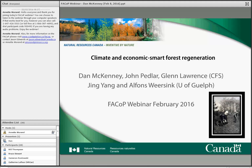We're very excited to have Dan McKinney on the line with us today to talk about climate-smart forest regeneration. Dan is a senior scientist and team leader with Natural Resources Canada's Canadian Forest Service in Sault Ste. Marie. He is also an adjunct professor at the University of Guelph, McMaster, and the University of Toronto. His research interests include the development and integration of climate data and economic and ecological studies and decision tools.